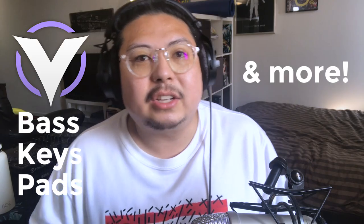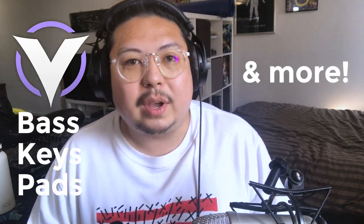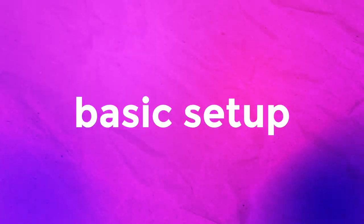Hi, I'm Ash. Welcome back to my channel. I'm going to show you how you can make a really simple starter patch in Vital that you can turn into bass, keys, pads, arps, and leads all for synthwave.